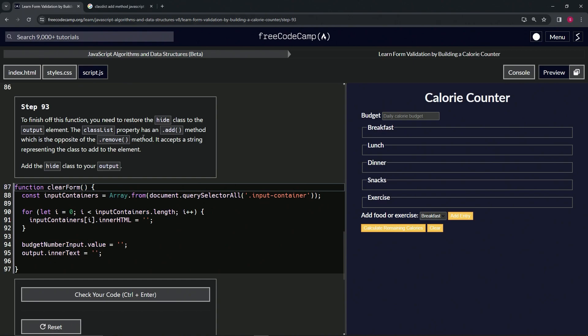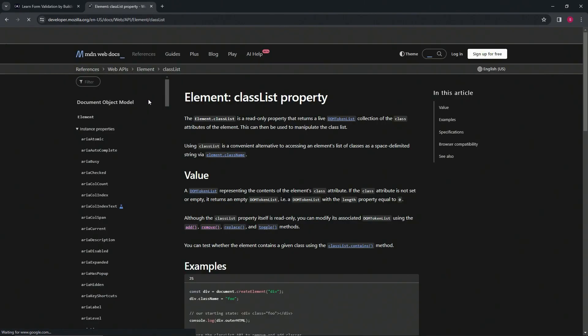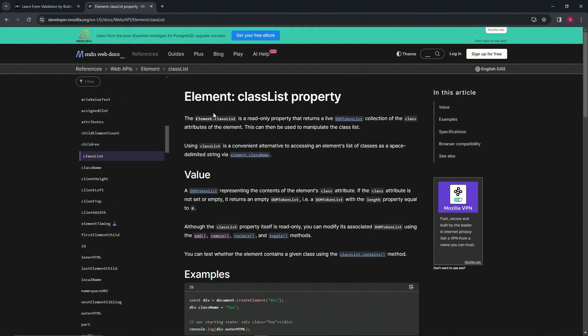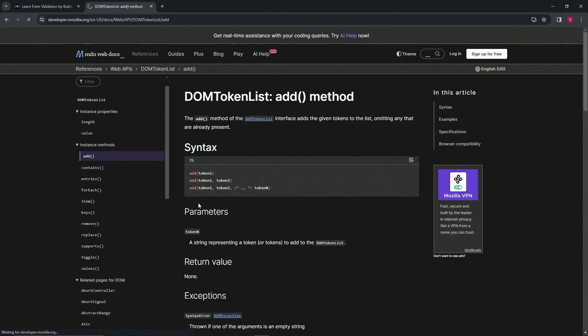So just like for that other one, we're going to come over here and say like class add method JavaScript or something like that. We'll come to the element classList property, web APIs at the MDN site. And we can see right here, here's the add method. We'll click that.